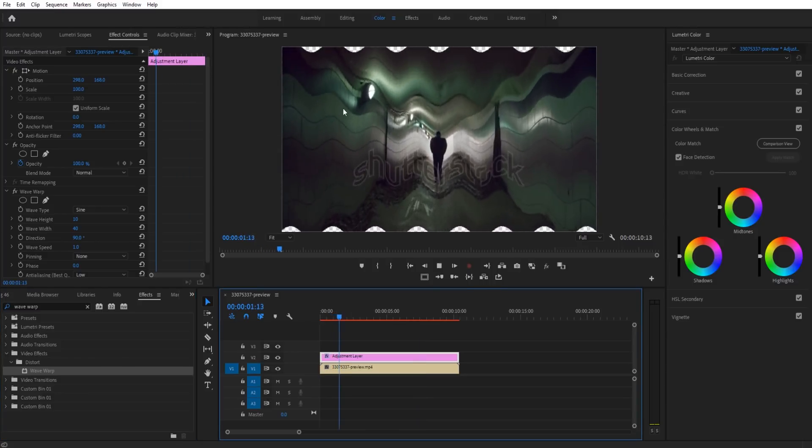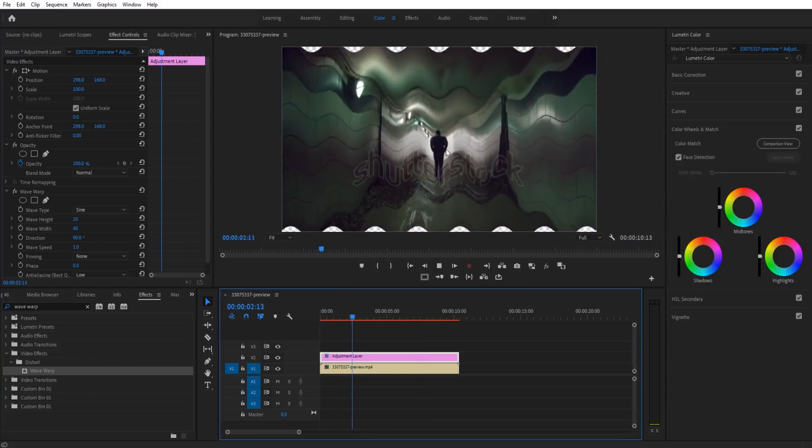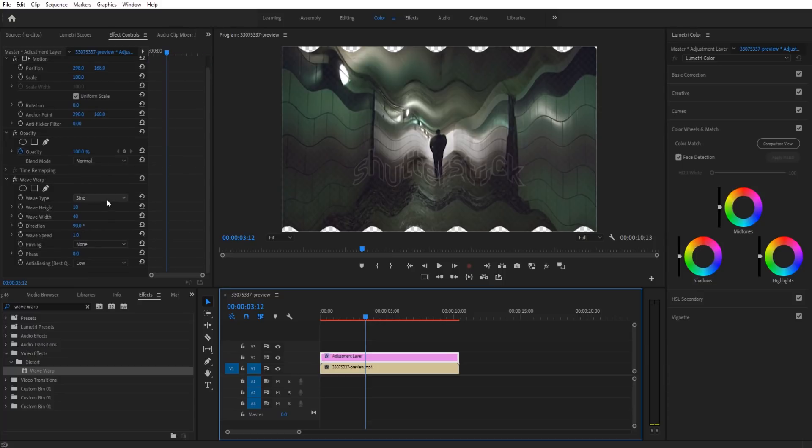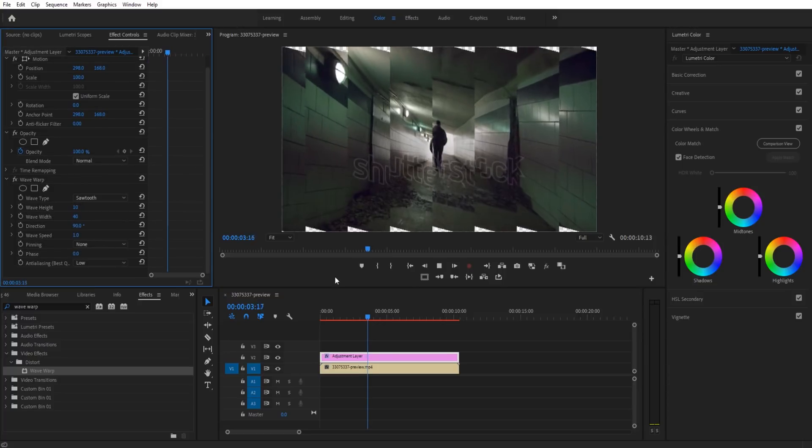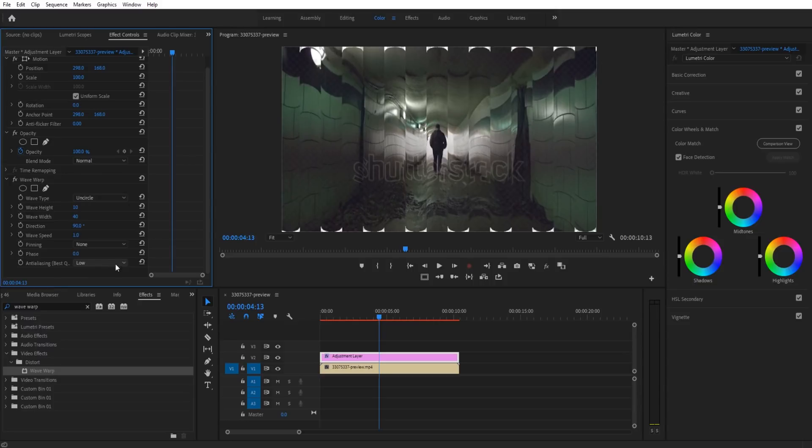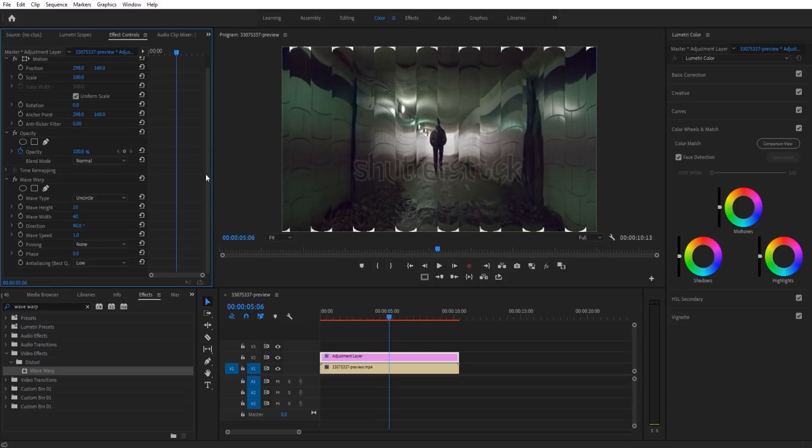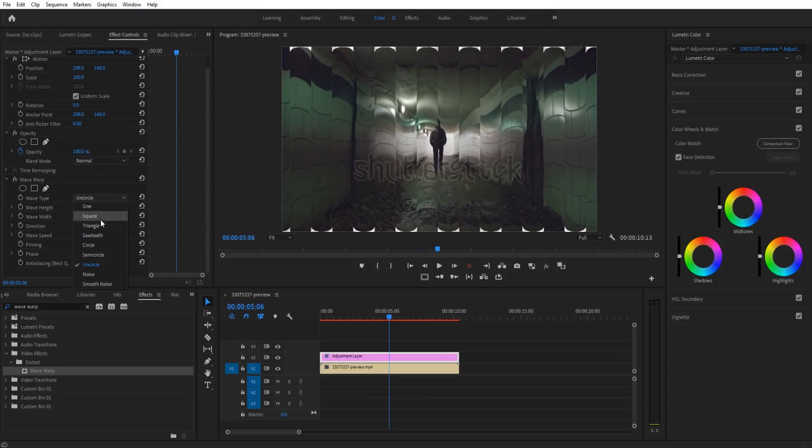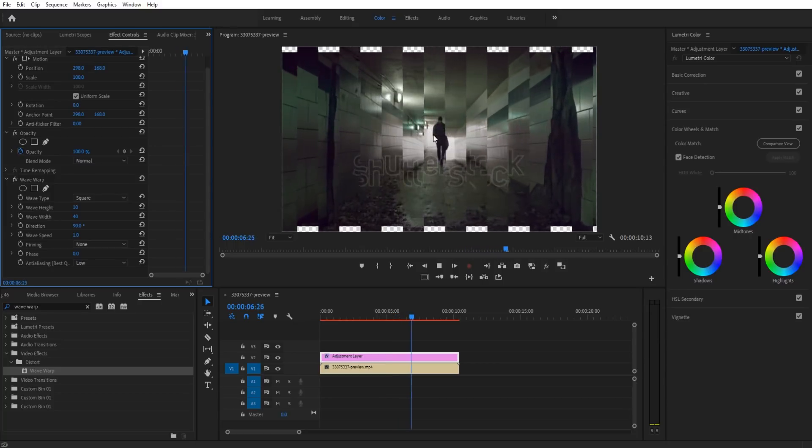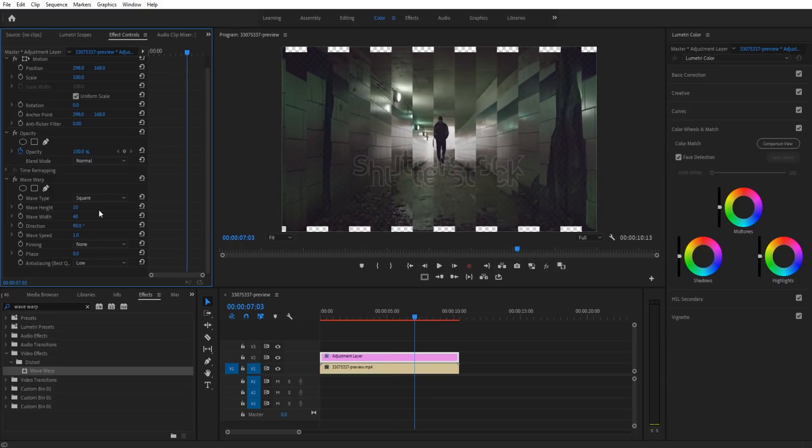If we play this back, it looks pretty funny but this is not the effect that we're going for. Now we're going to go in here and you see there's a bunch of different things like sawtooth or uncircle, tons of effects in here. What we want though is the square effect. Even now it's still not working how we want it to, so we need to adjust the effects down here.